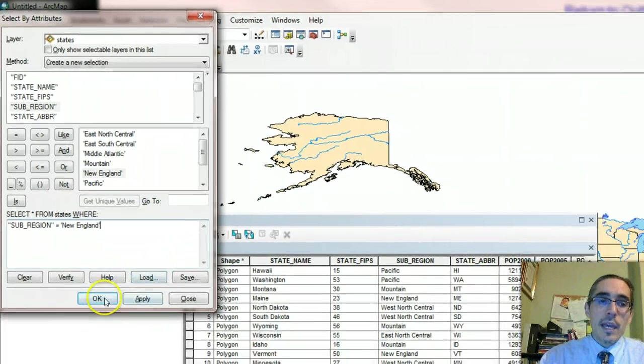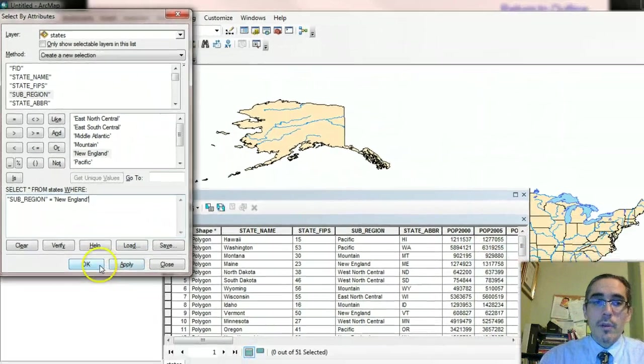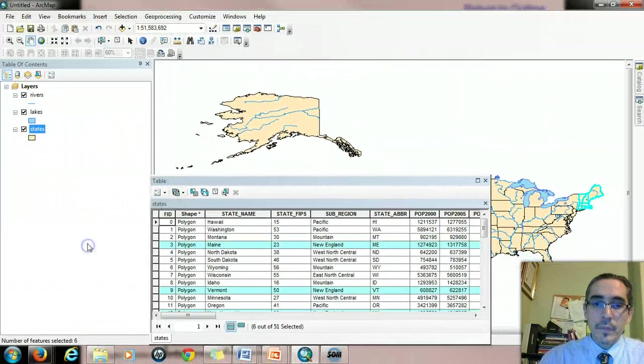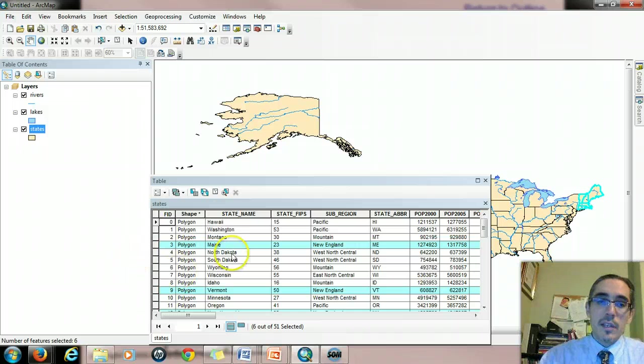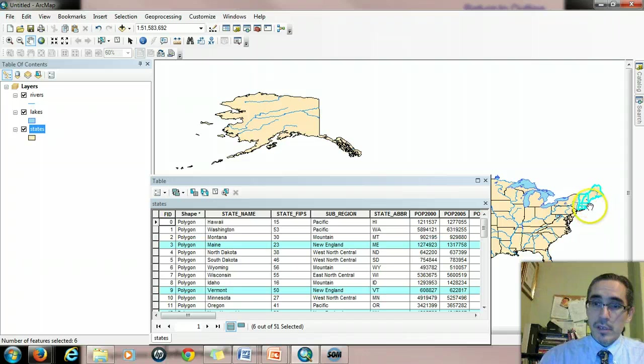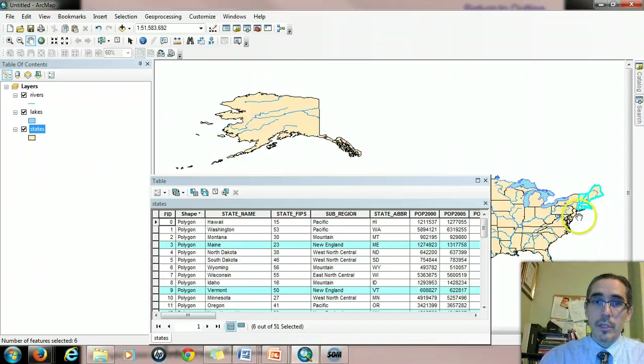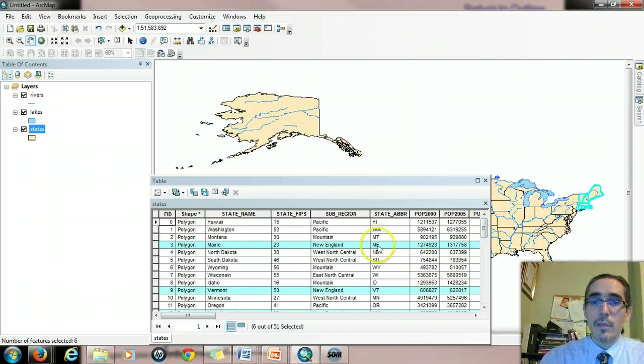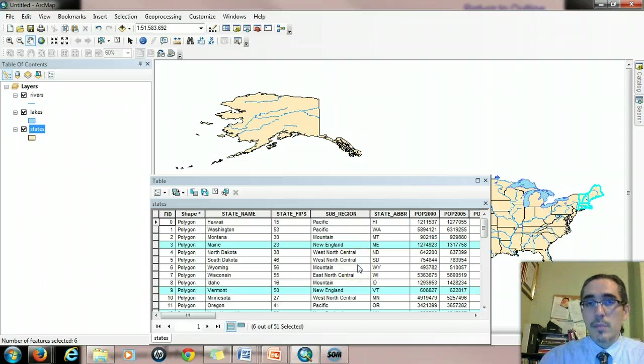So when I hit OK or apply, either one will work. What will happen is the records in the attribute table become selected. They turn blue. You'll also notice the features that are associated with those records also turn blue. So it's essentially accomplished the selection. The query has been performed.